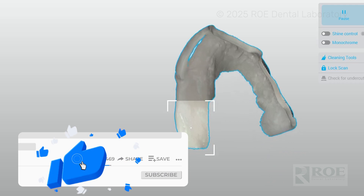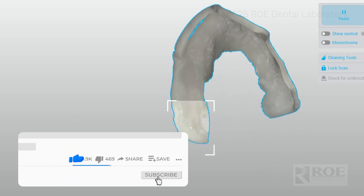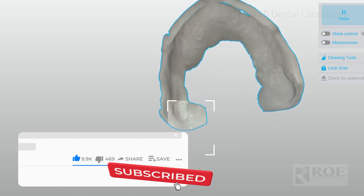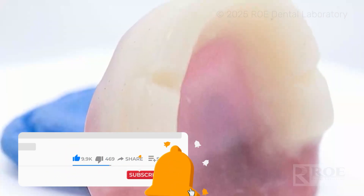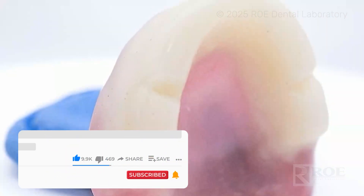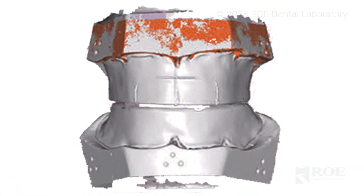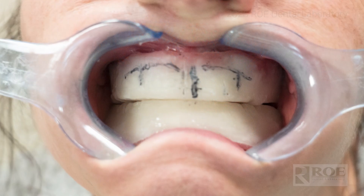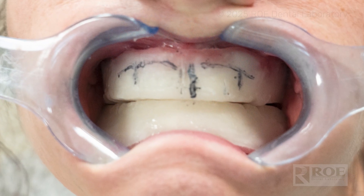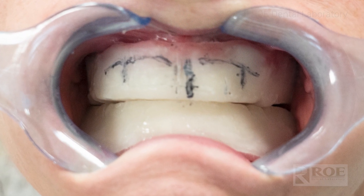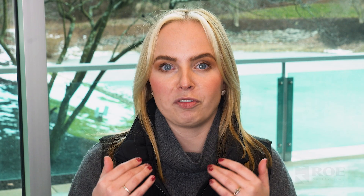When we fabricate these cases, the initial records we need are going to be a good scan of the patient's edentulous arch and an opposing. From there, we're going to return to you a bite block for you to create the necessary markings of lip line, high smile line, midline, and cuspid line. Any photos you can include with a bite block in are great as well. As a lab, we always love more information than less.